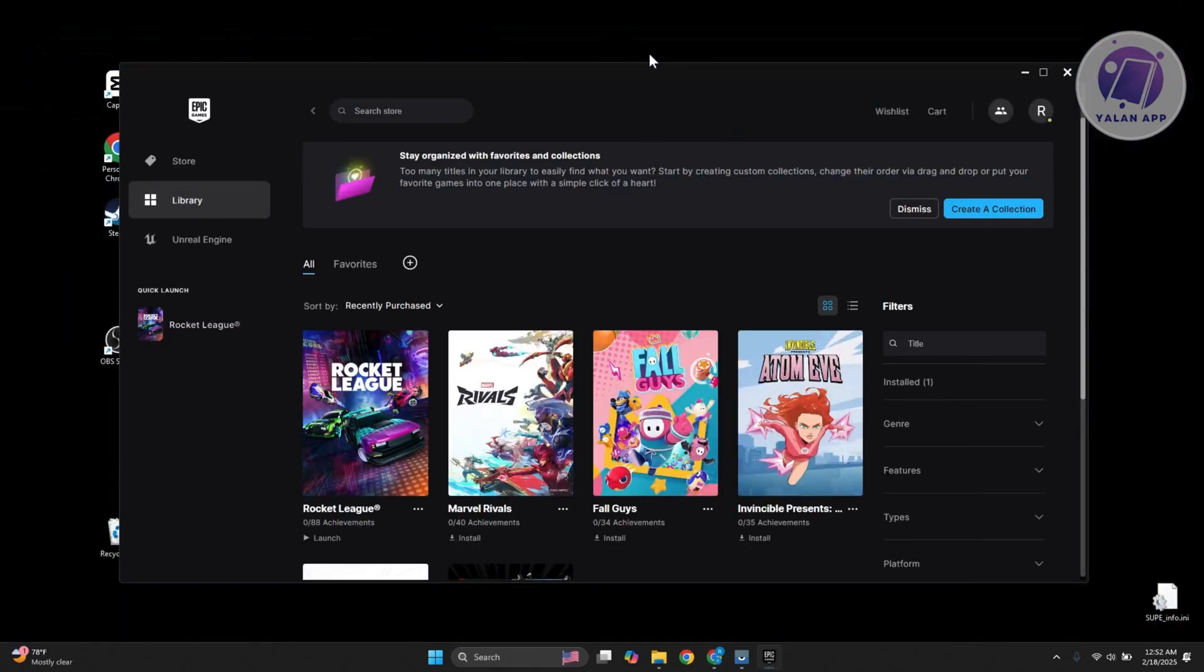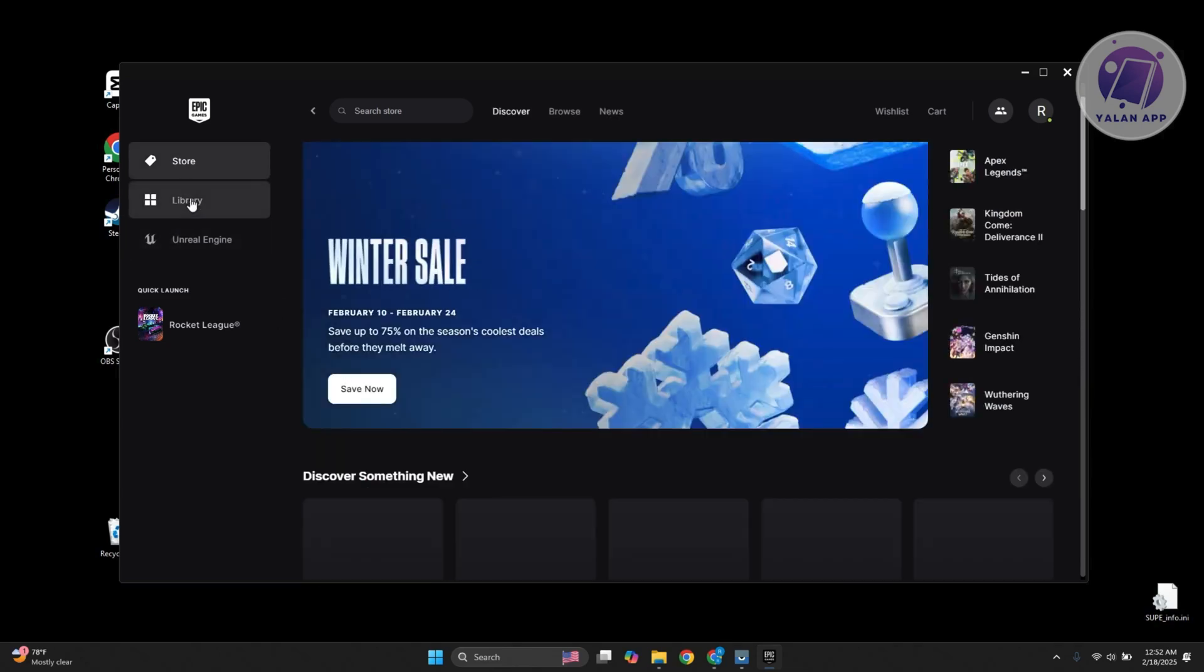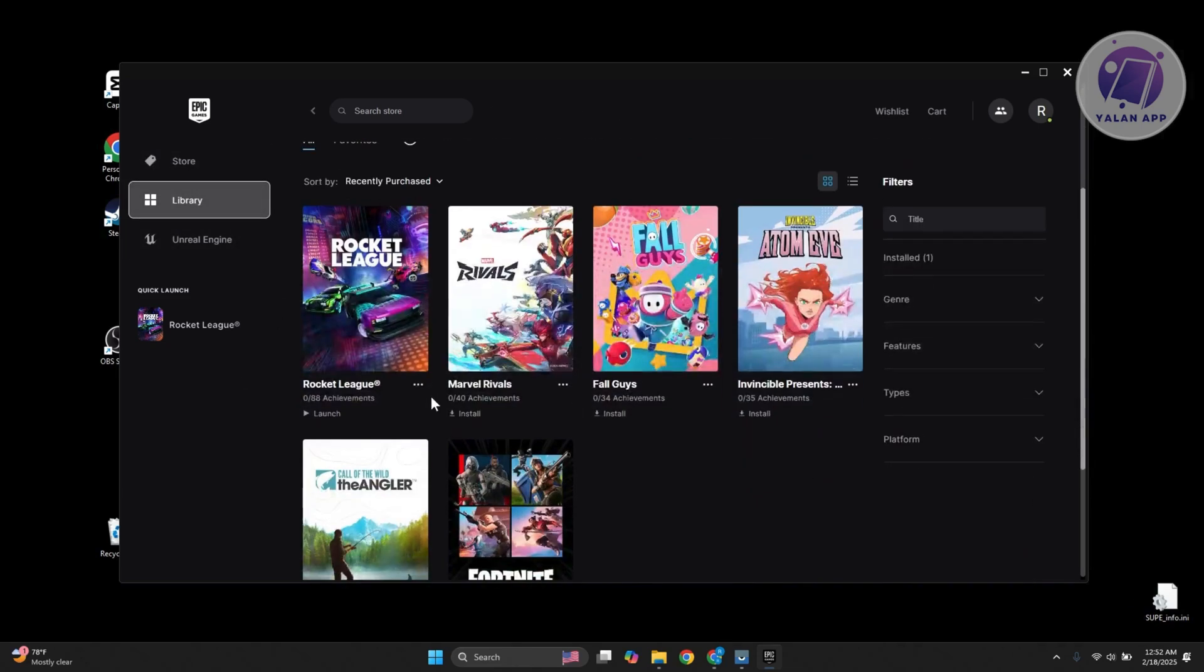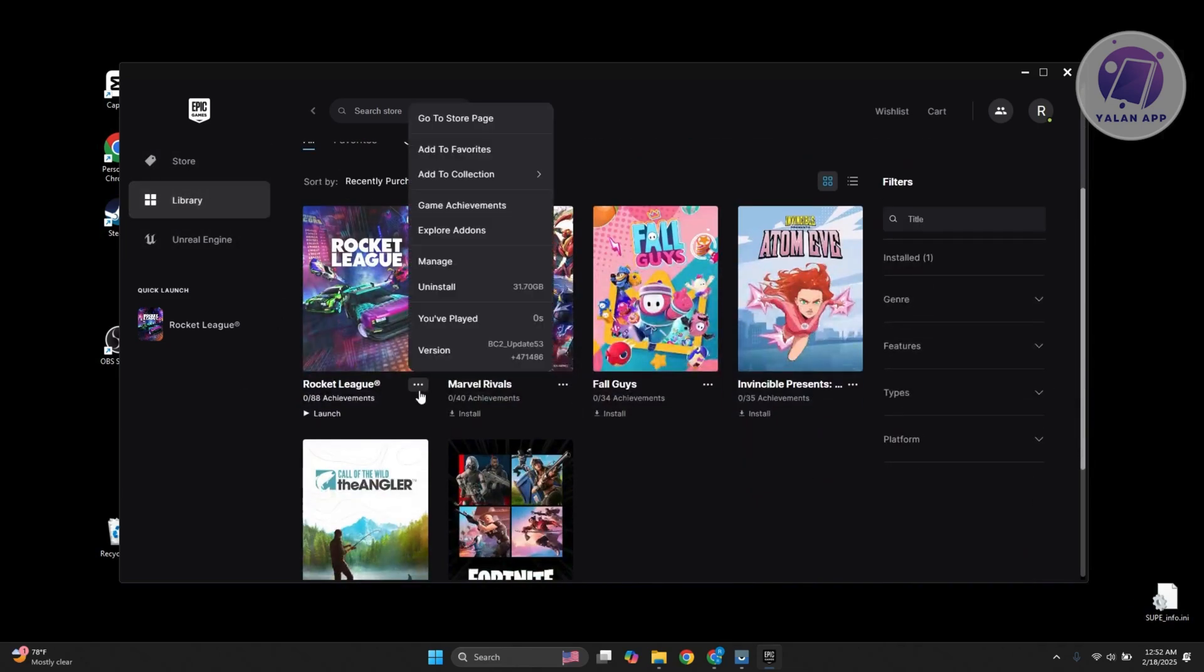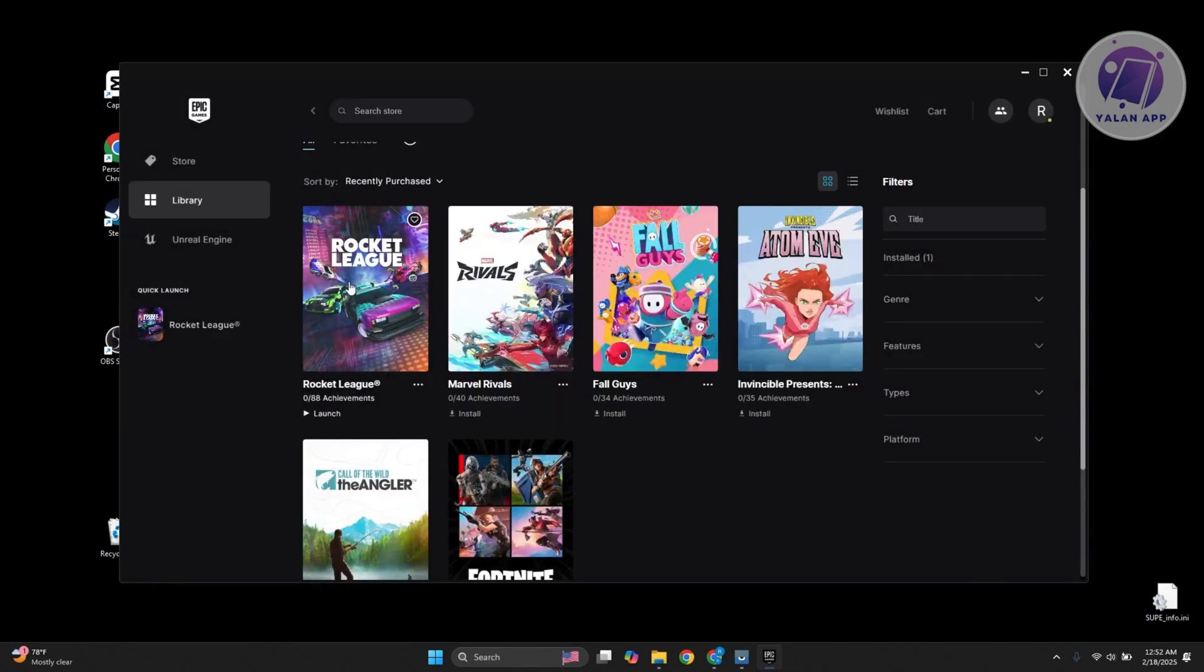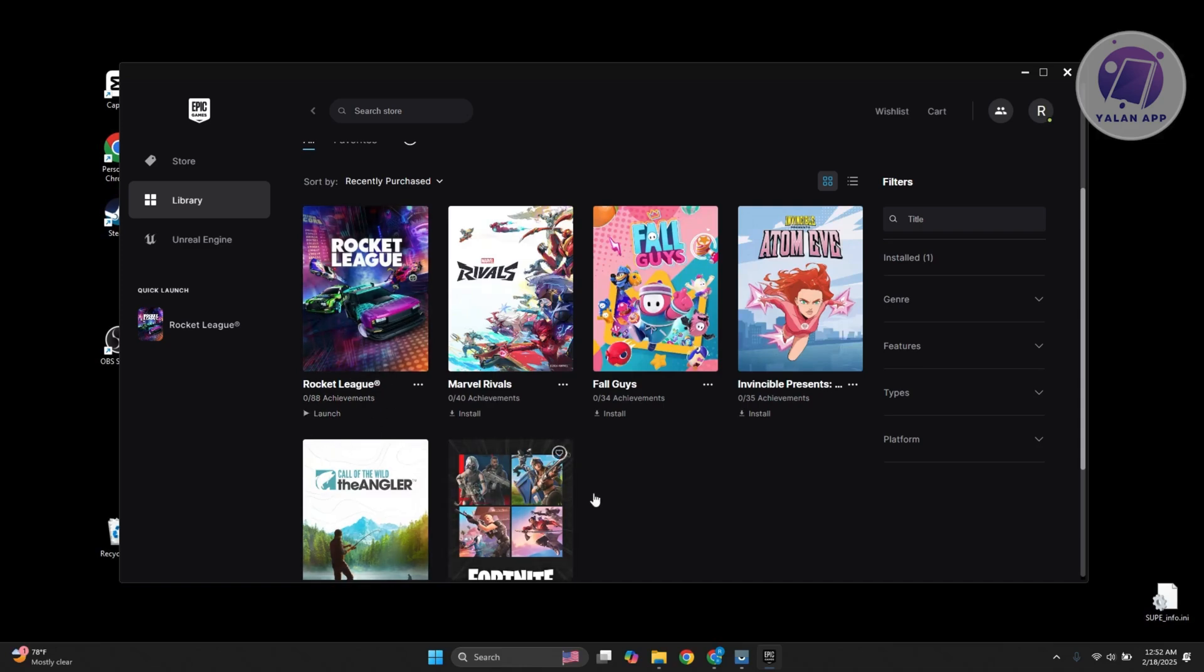Maybe the copy that you currently have might be the problem. You want to go to Epic Games, go to your library, search for Rocket League, and click on the three-dotted option next to it. Click on the Manage option, and then click Verify. This will re-verify the files and compare them with the files they have in their servers, and basically automatically fix any issues that your current copy has right now.